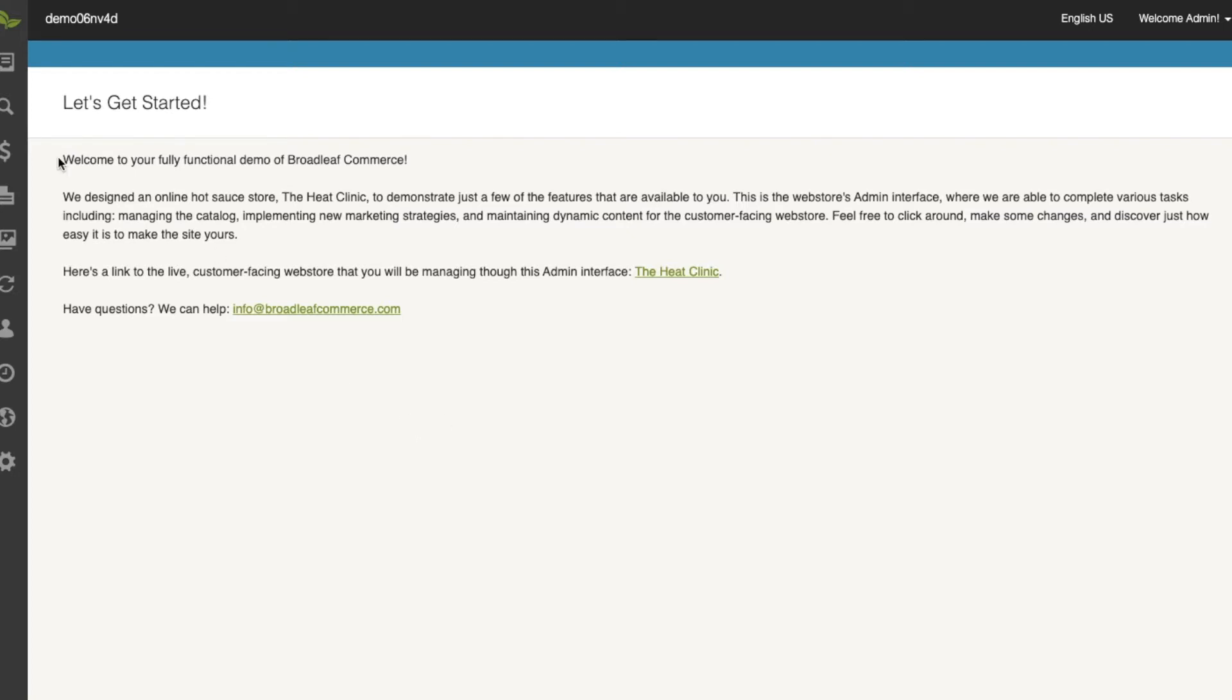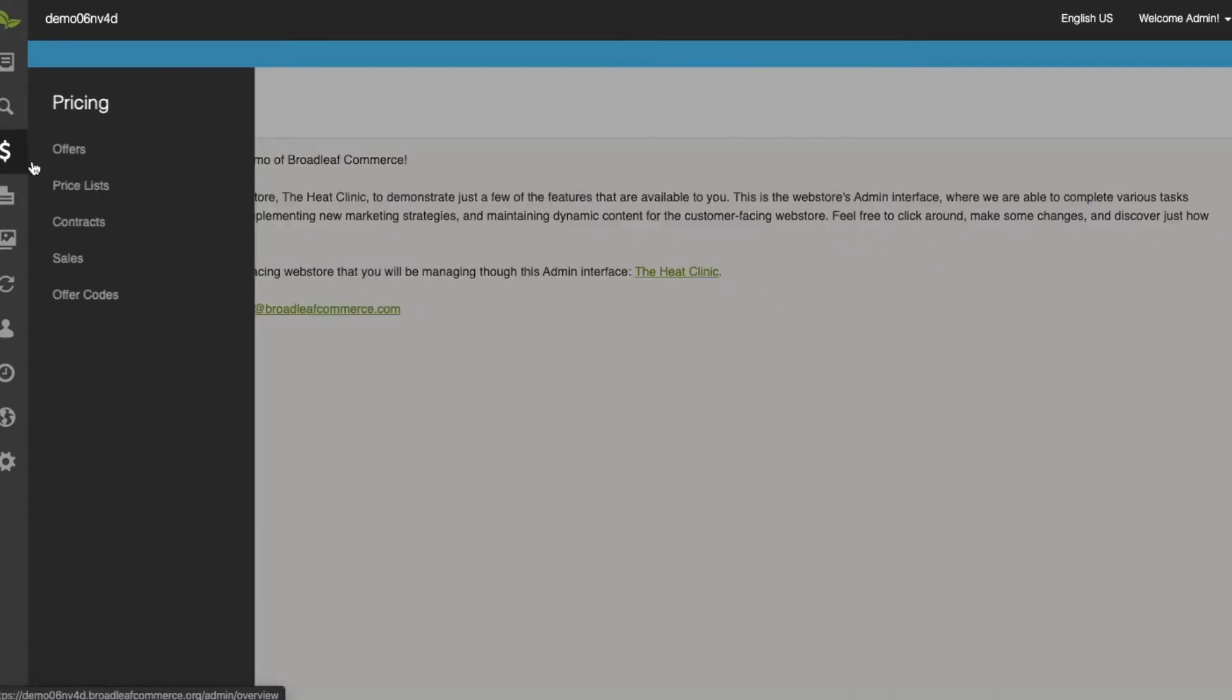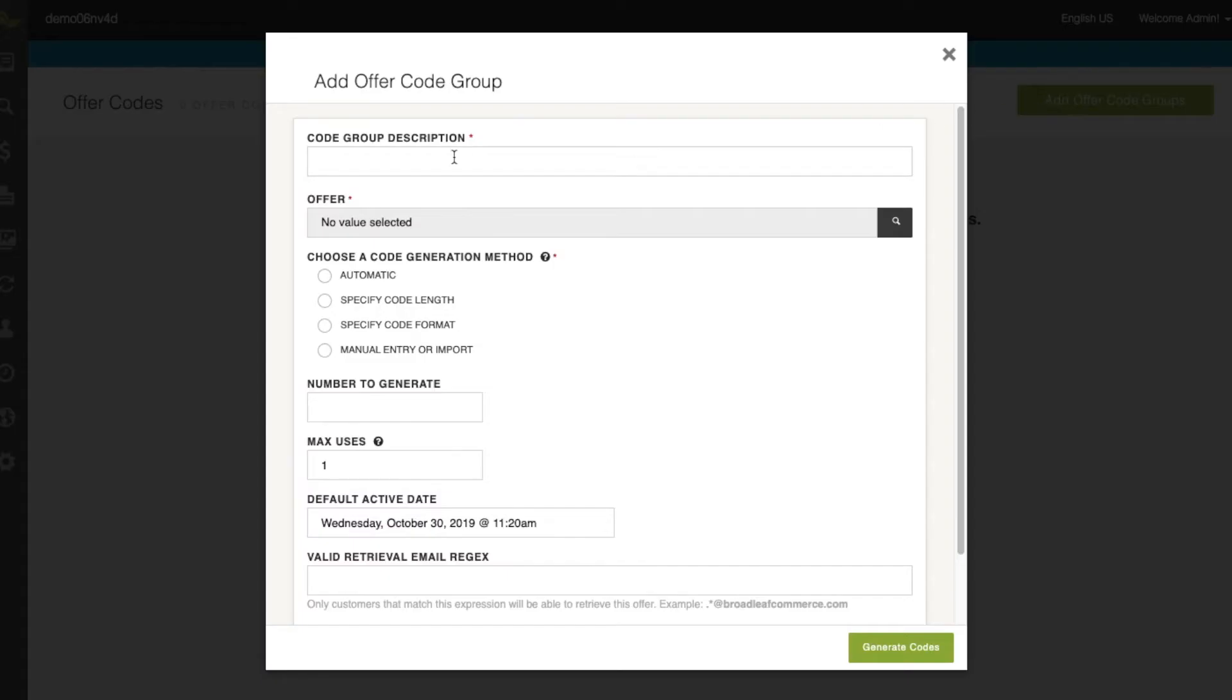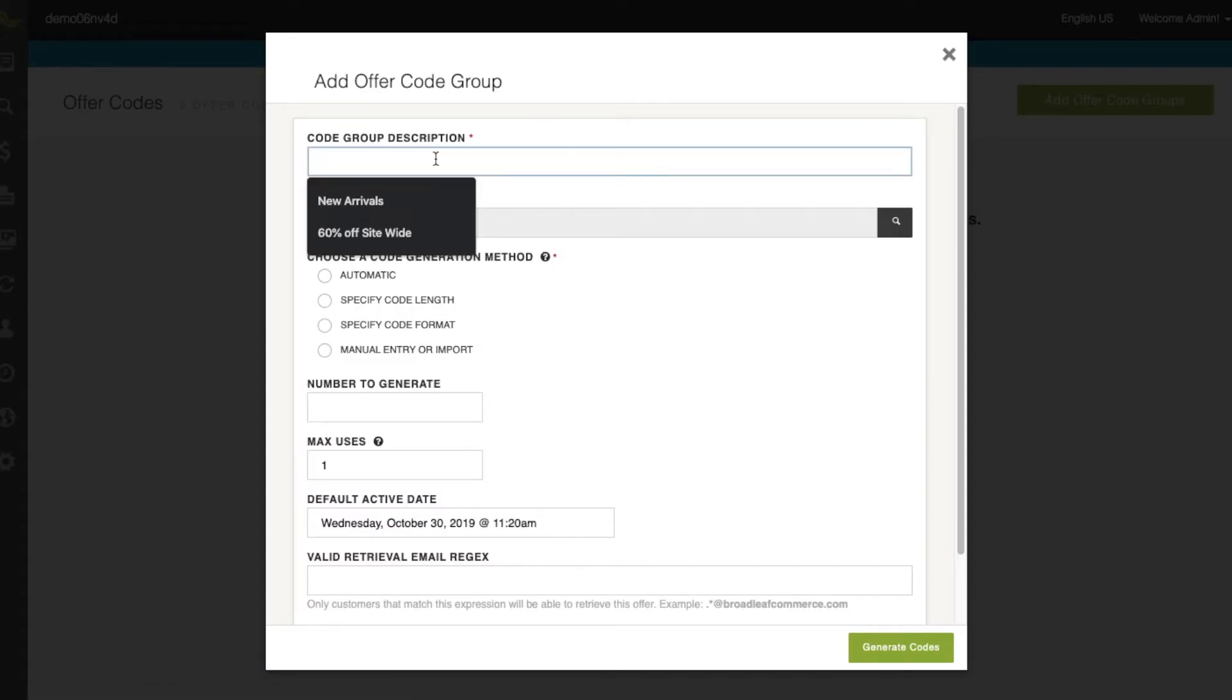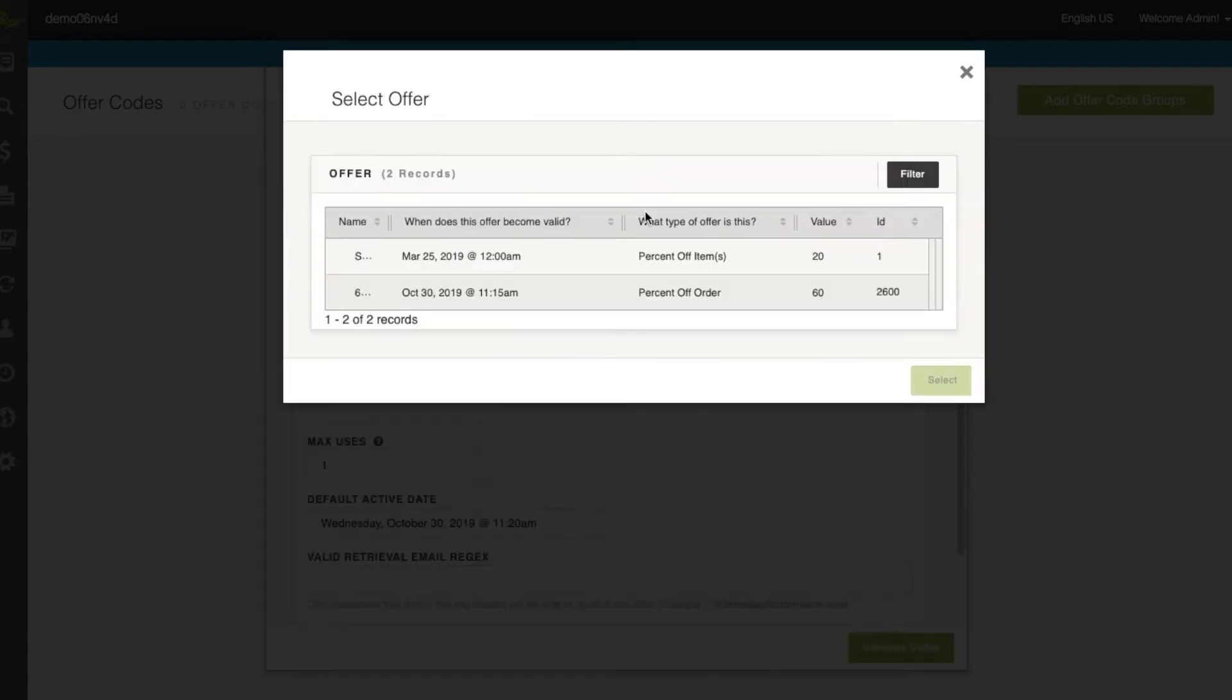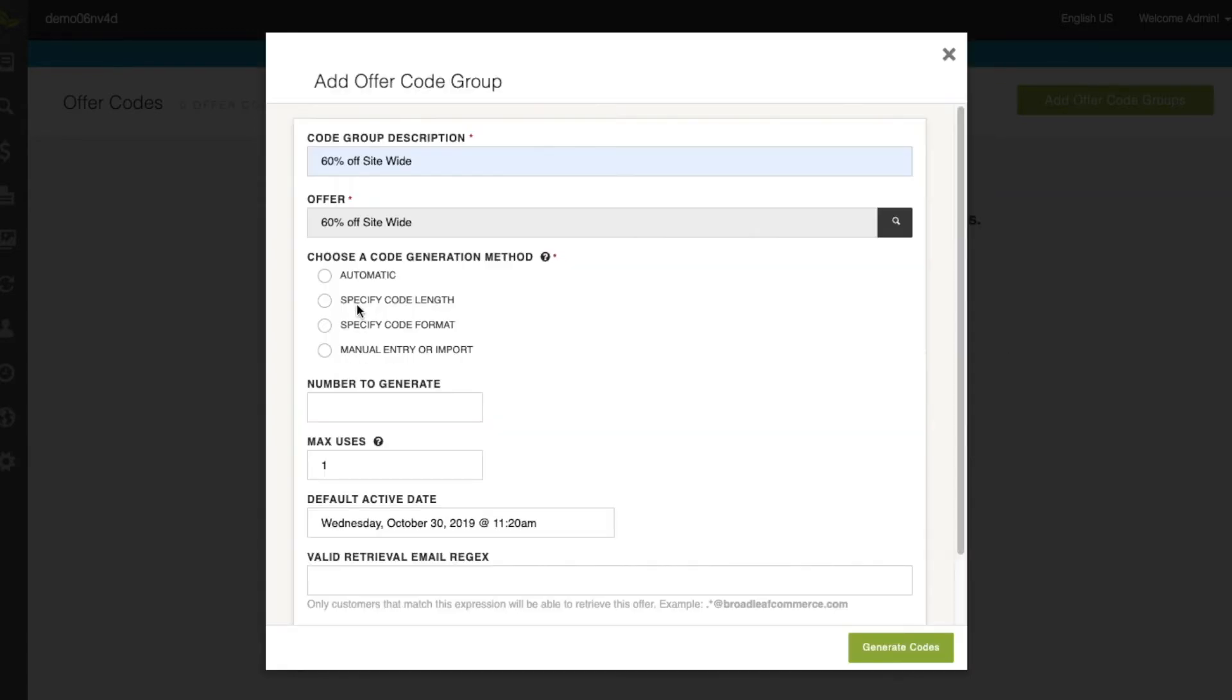So we'll create the offer group here before we create the unique promo code. The offer code groups will be 60% off site-wide. The offer that we're going to apply this to is going to be the 60% off offer I already created.